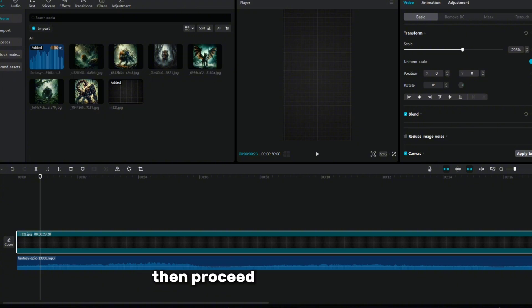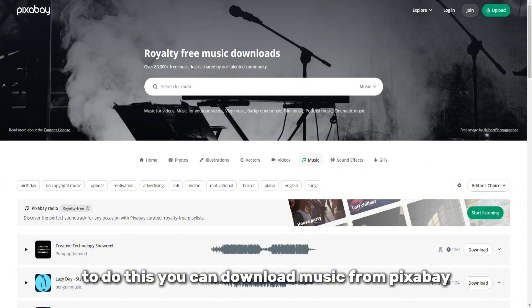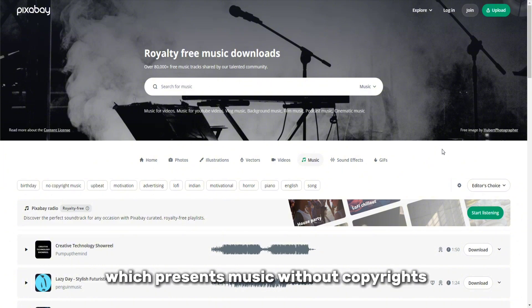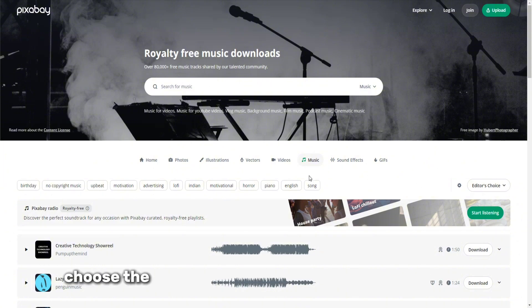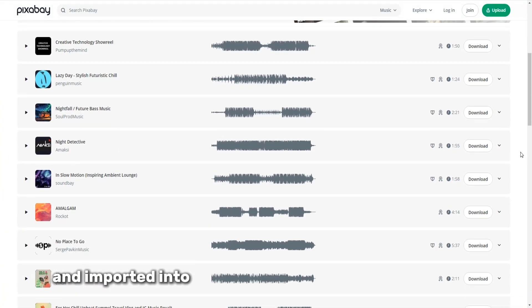Then proceed to adding music. To do this, you can download music from Pixabay, which presents music without copyrights. Choose the melody that suits the mood of your video and import it into CapCut.